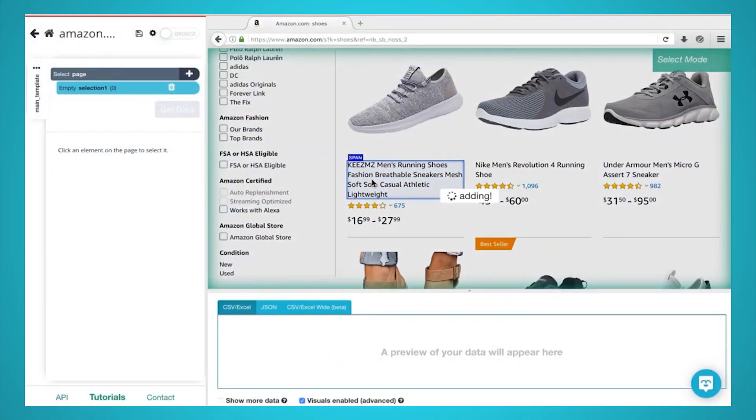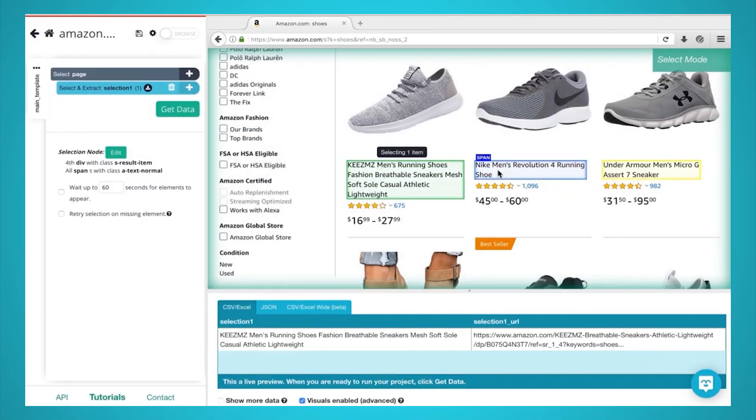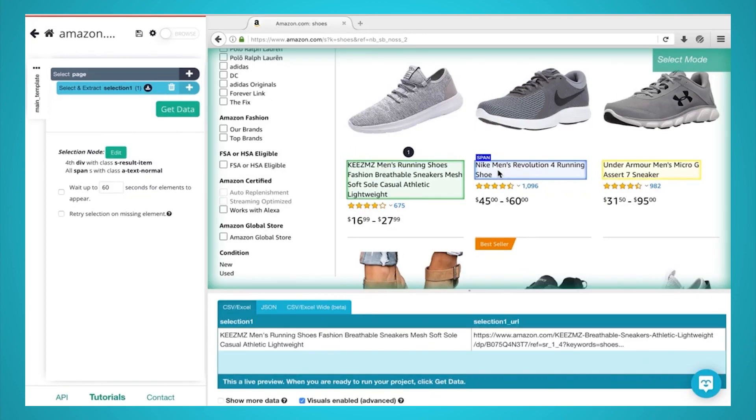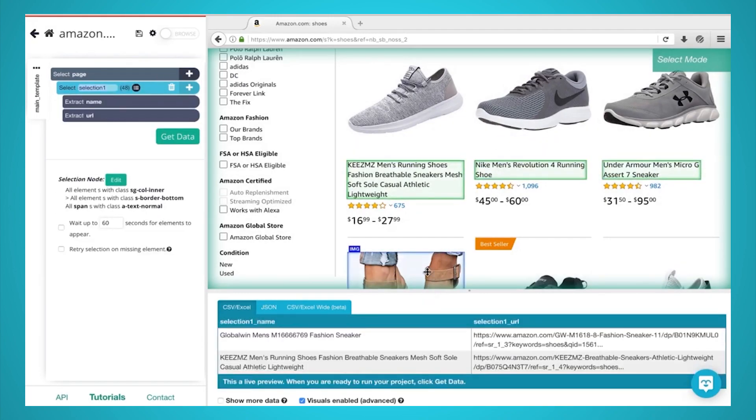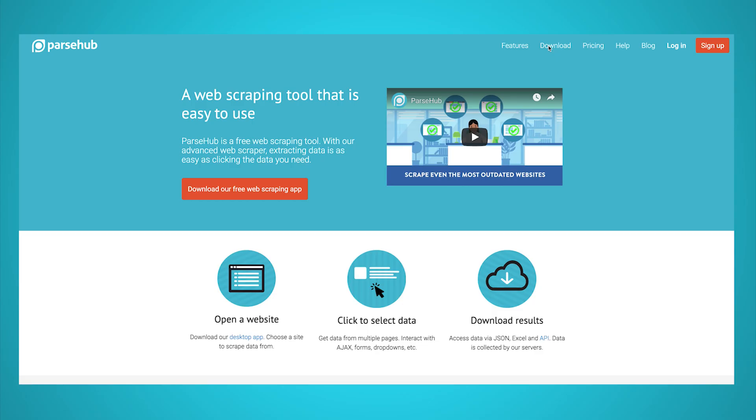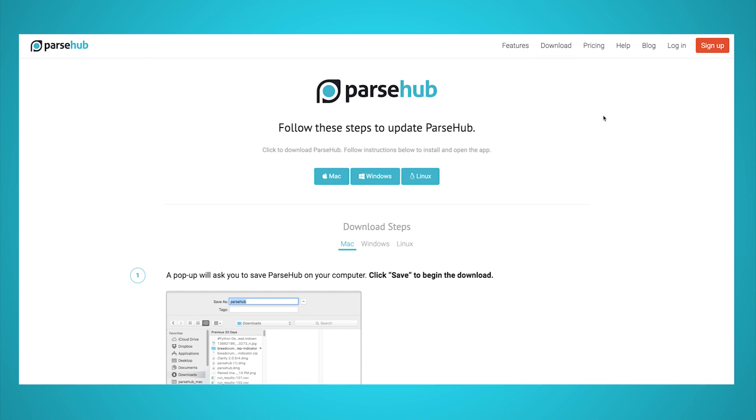For this project, we will use Parsub, a free and powerful web scraper that can extract data from any website. You can download it for free through the link in the description or at parsub.com.